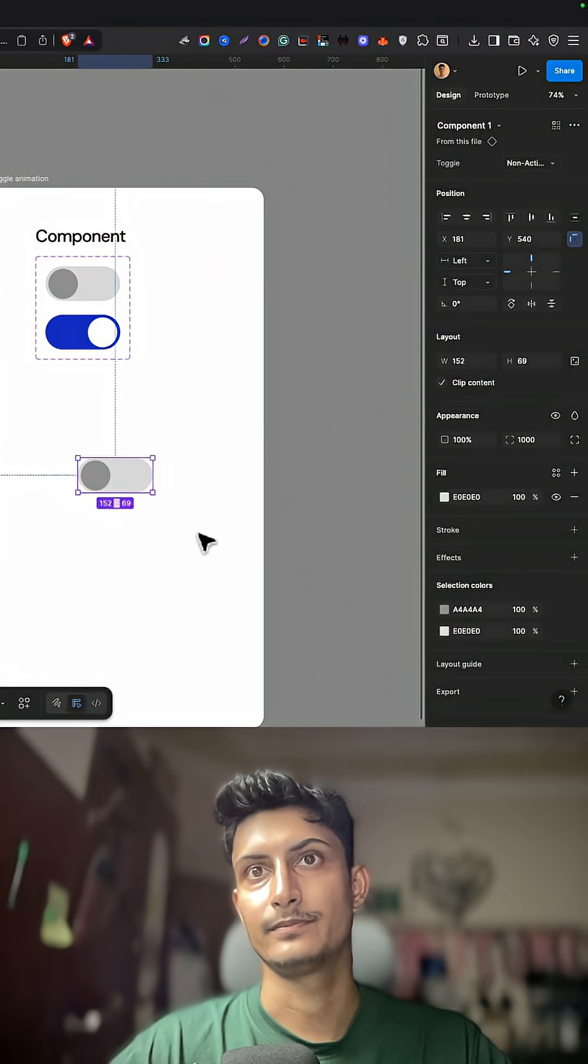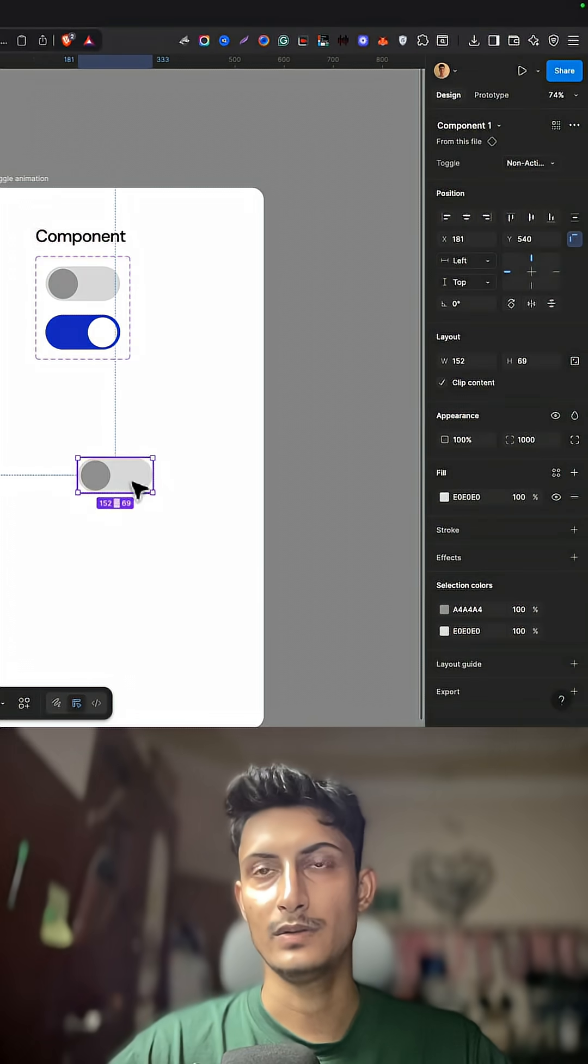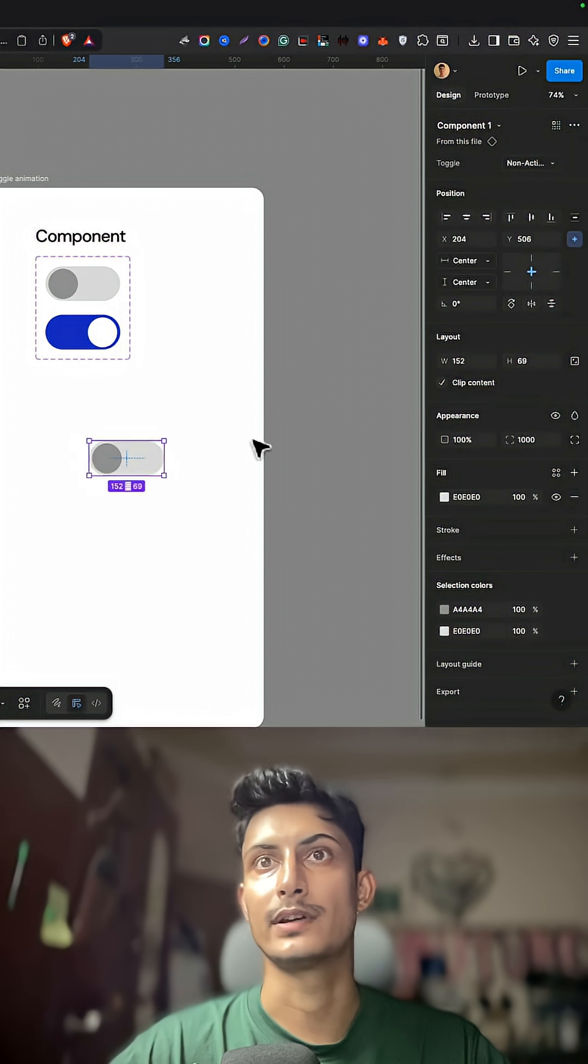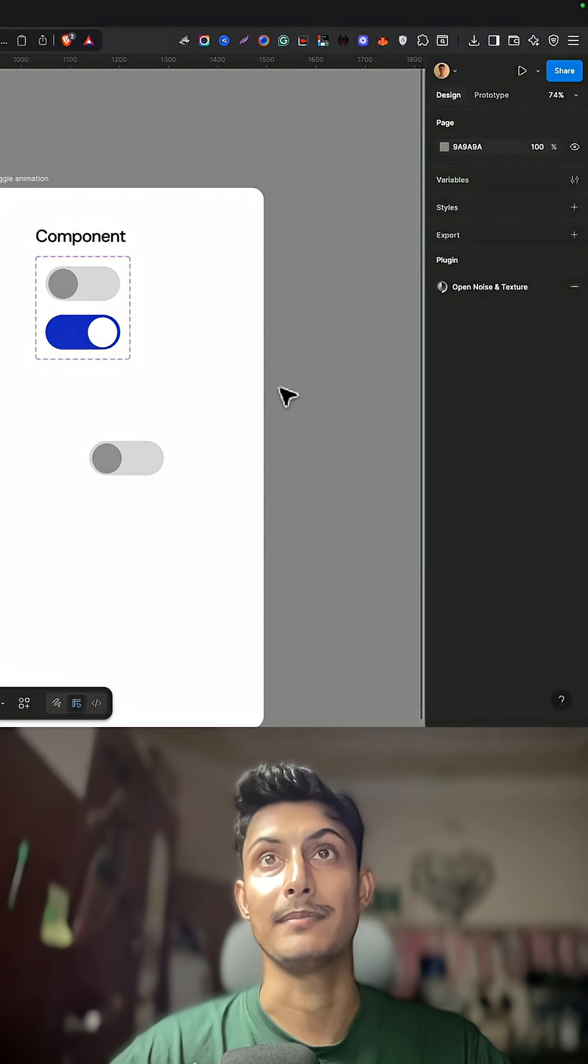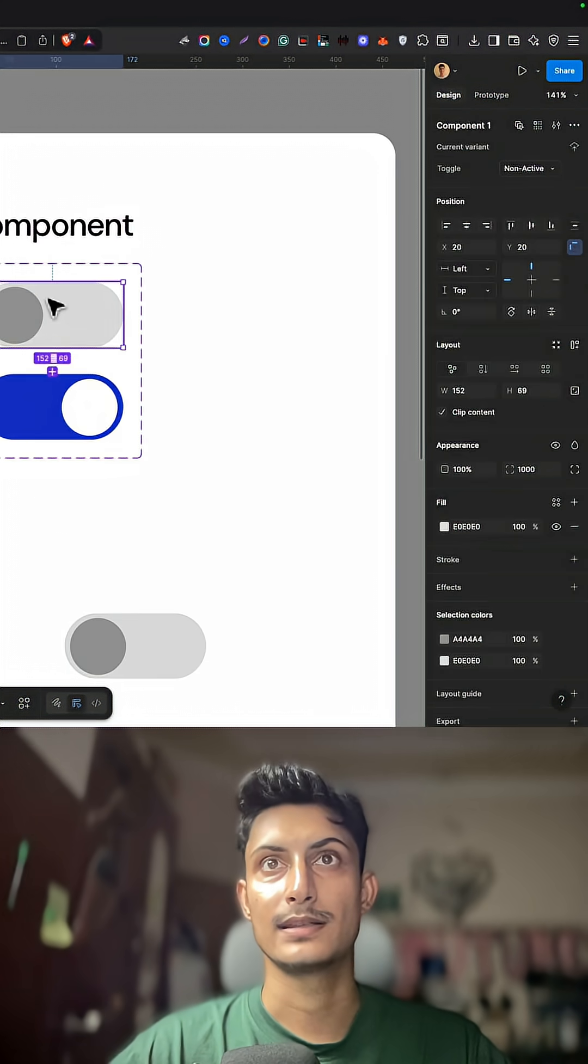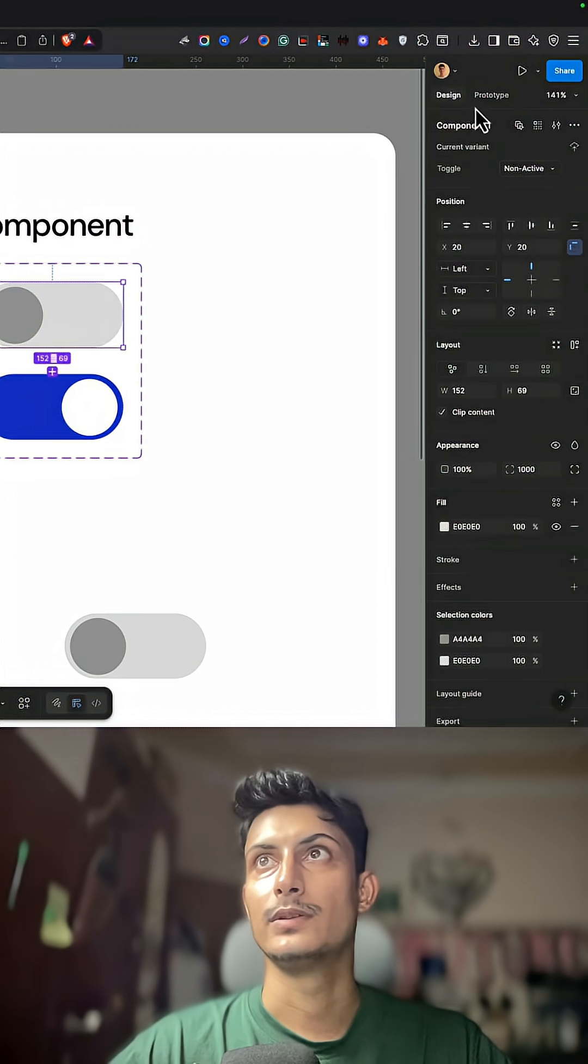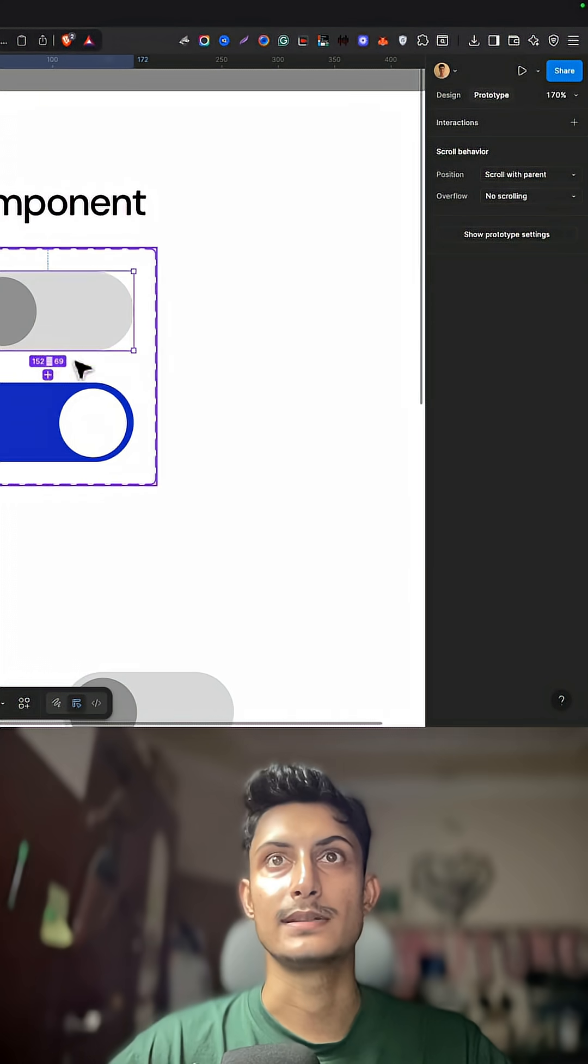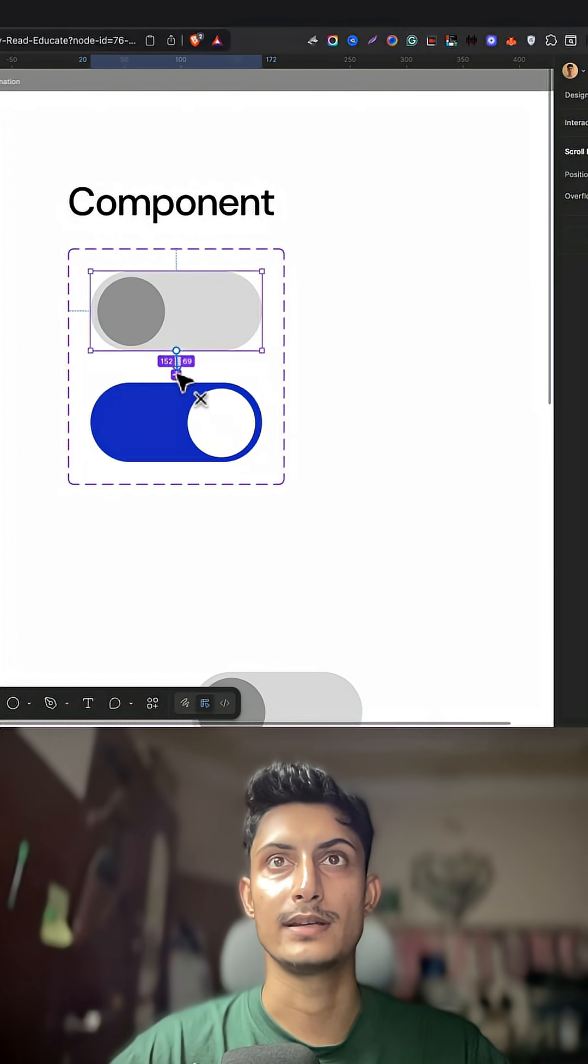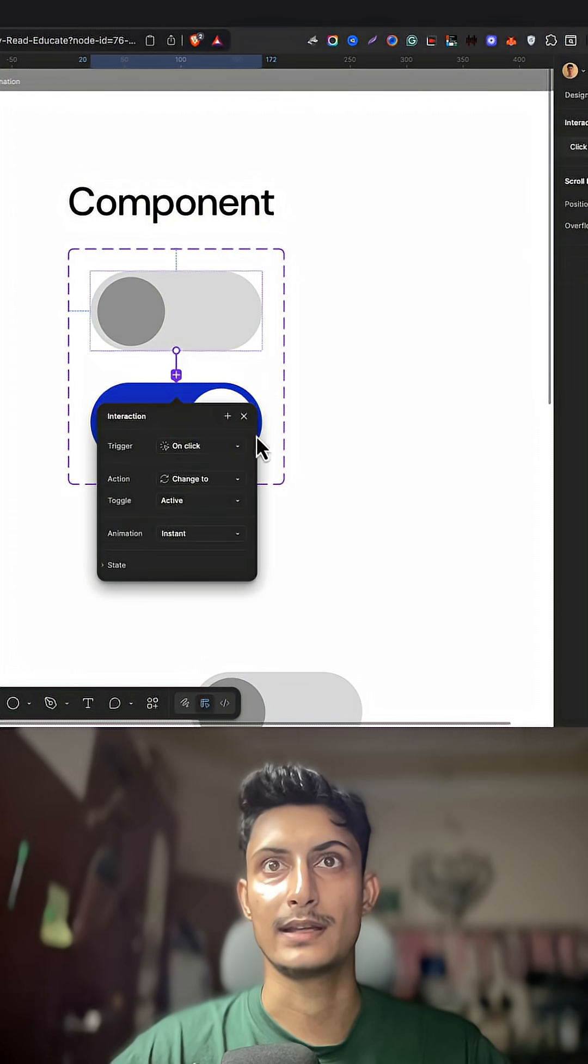This is the toggle which we have created. Now we need to animate this. Inside the component, select this component, go to prototype. Inside prototype you have this plus icon. Drag it and attach it with the active state.